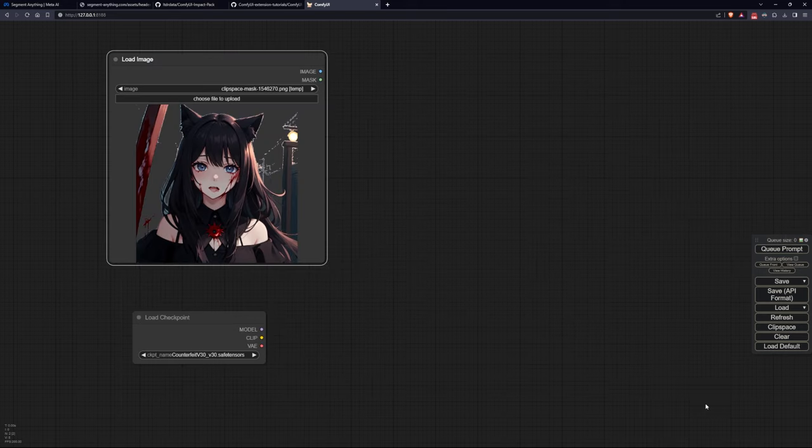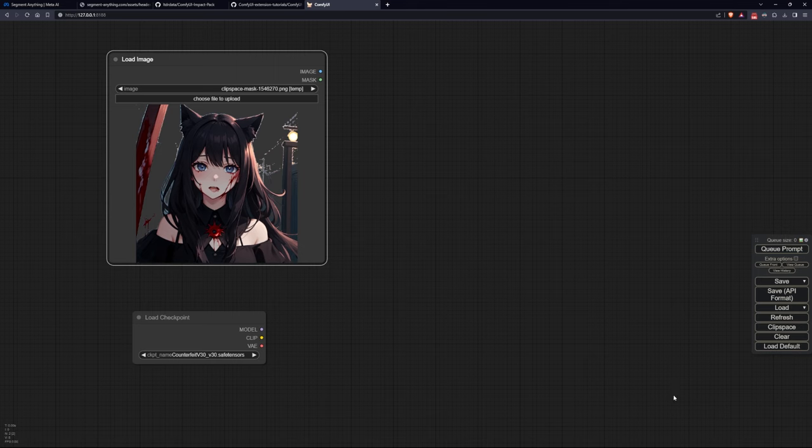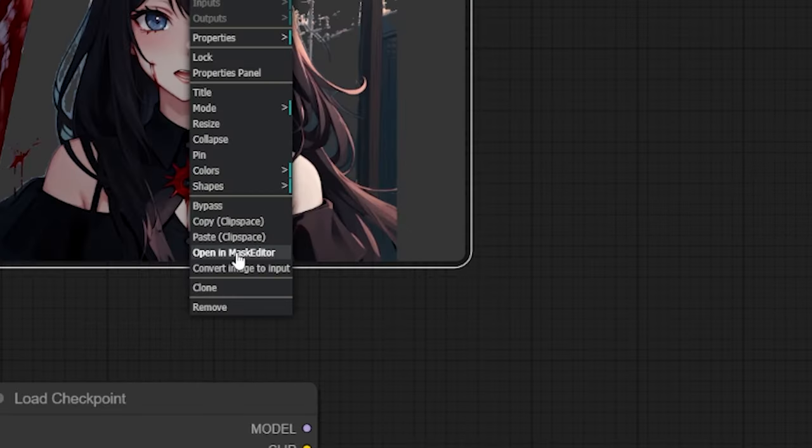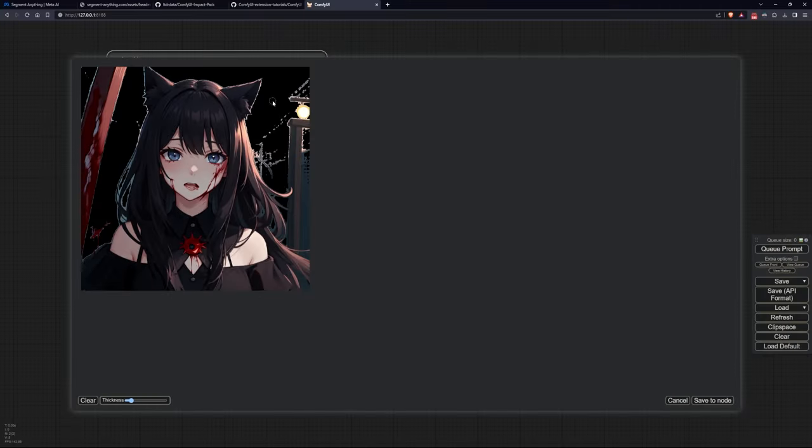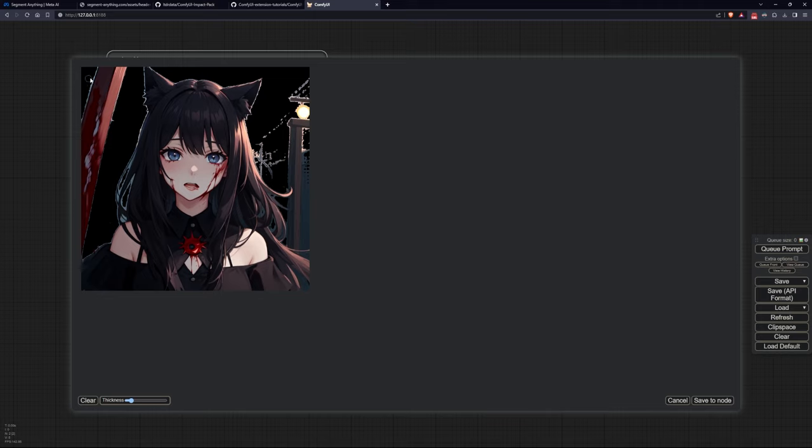The gray area will be the part that our model will replace. If you notice imperfections, you can always correct them by right clicking again on the image and selecting open in mask editor. This way you can modify the mask created using the right mouse button to erase and the left mouse button to draw.